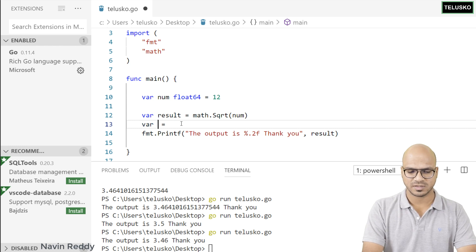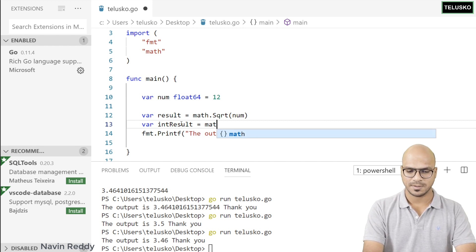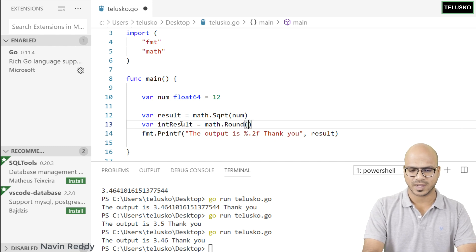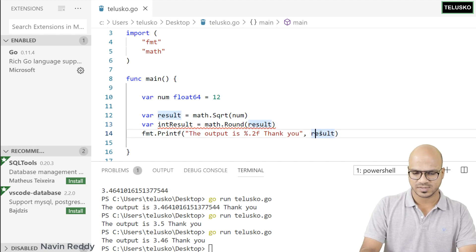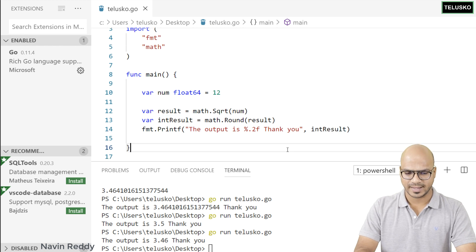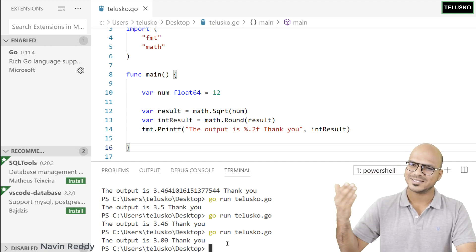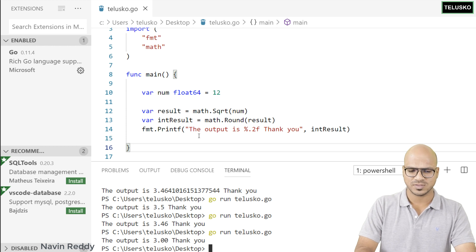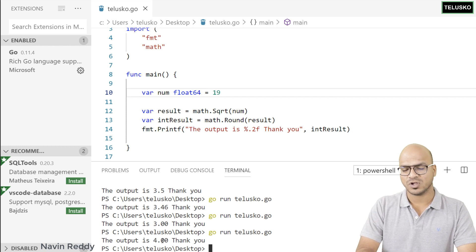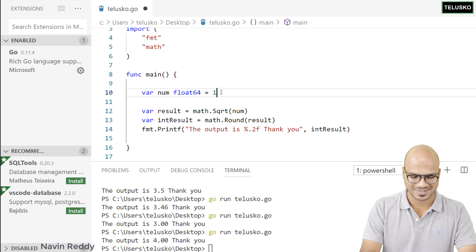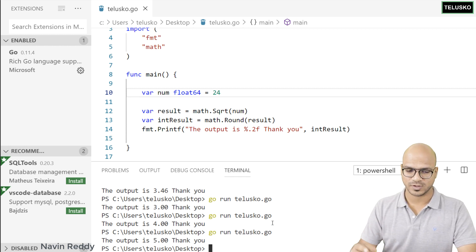I'll declare intResult and apply math.Round(result), which rounds it off. Then I'll print intResult. Running the code: the square root of 9 is 3, so round gives 3. Let's try sqrt of 19 — and then sqrt of 24, which should give 5 after rounding since it's close to 4.9.